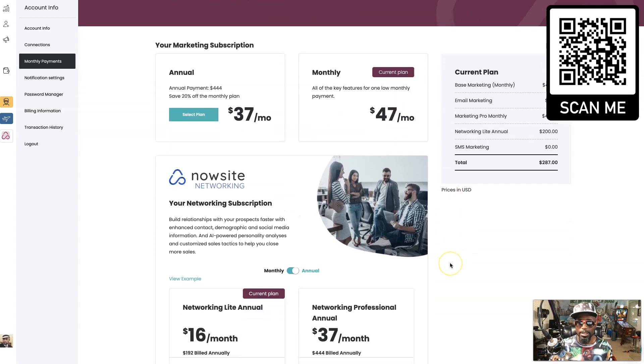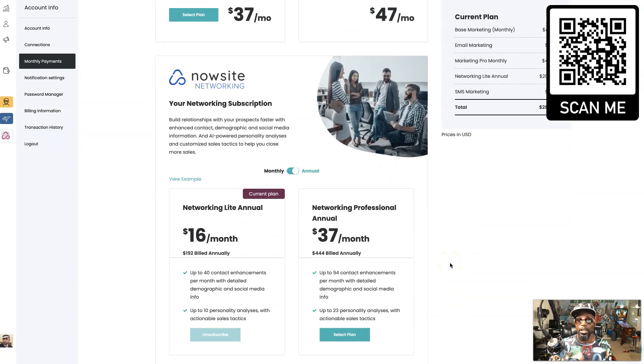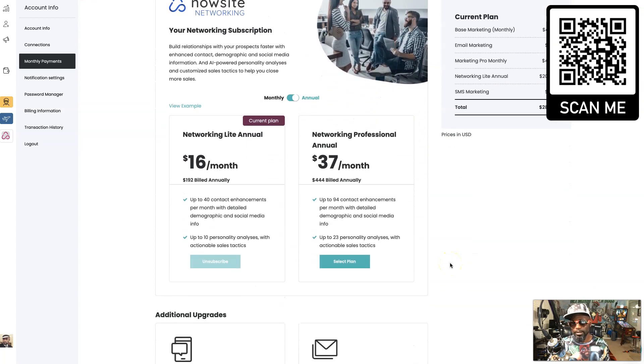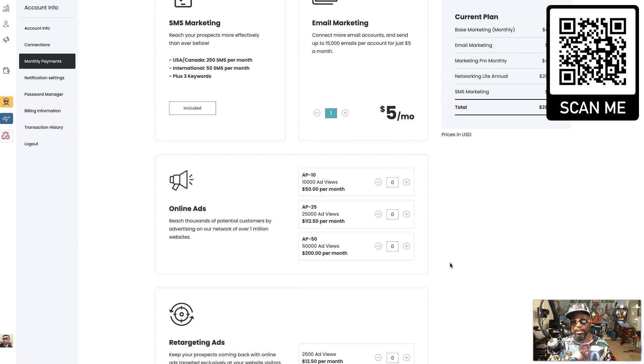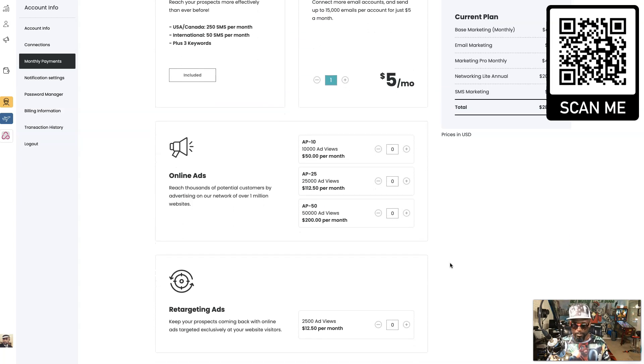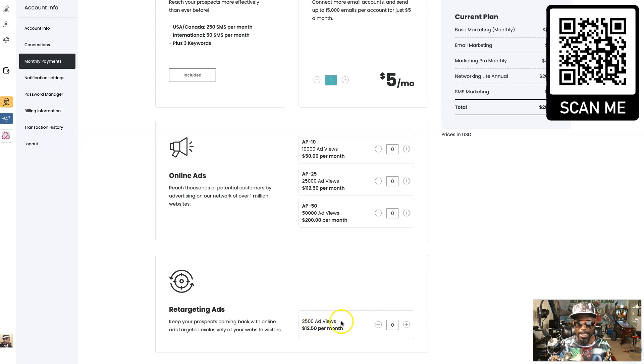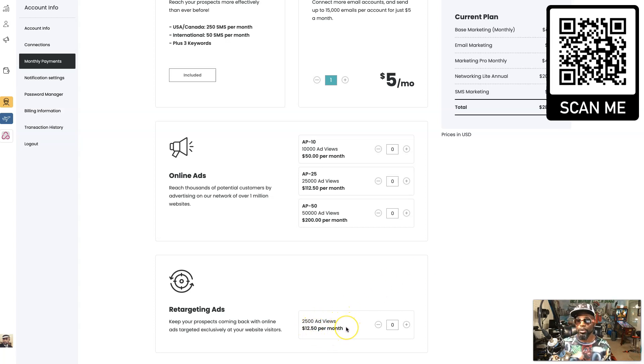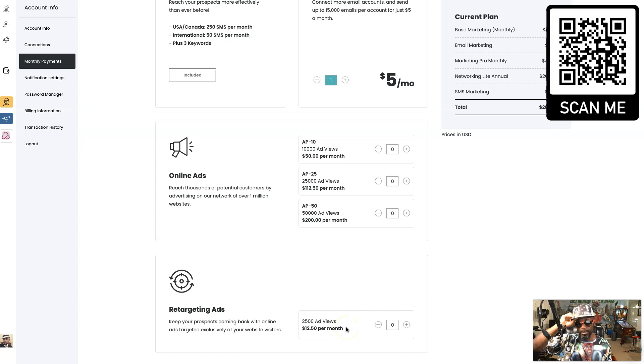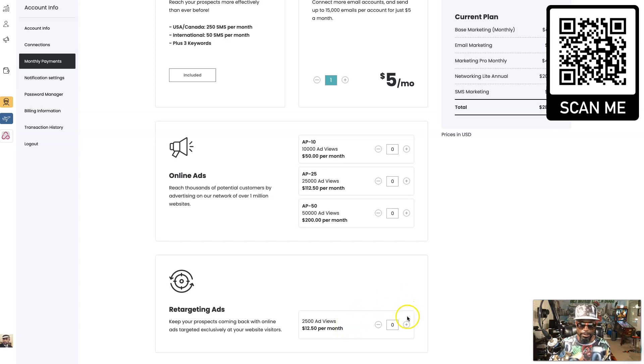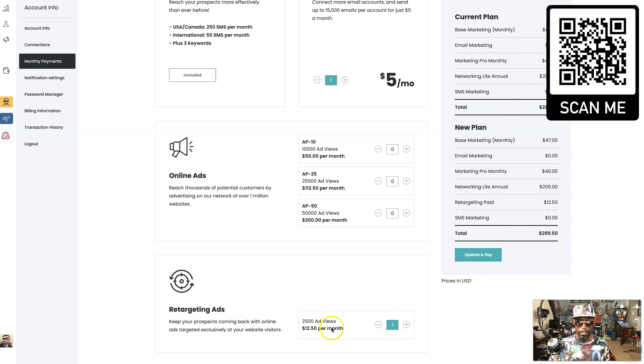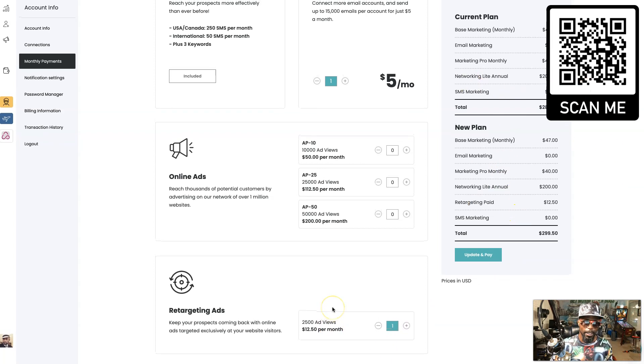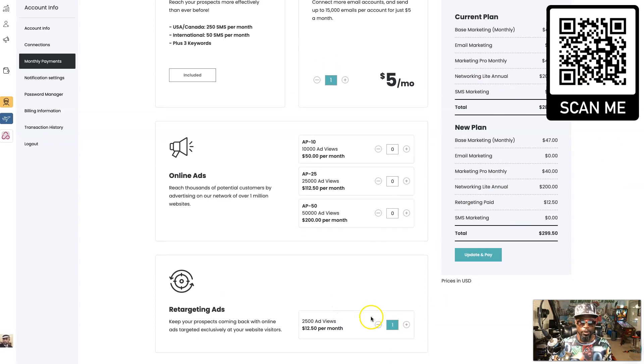You just scroll down to the bottom and then you'll notice the different ad packages they have. Right here you see you got 2,500 ad views package and it's only $12.50 per month. You can do that once, you can do that twice. You just put in here how many you want and you can see it just be added over here.